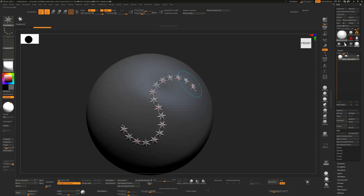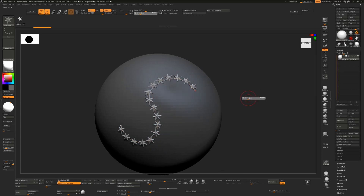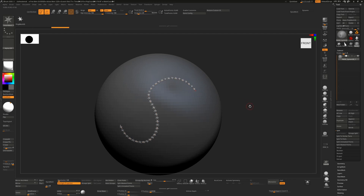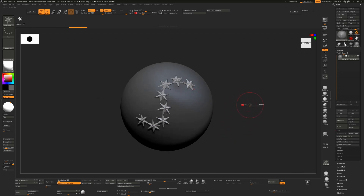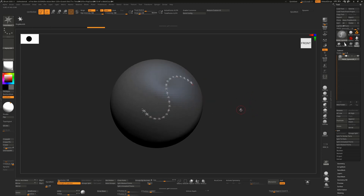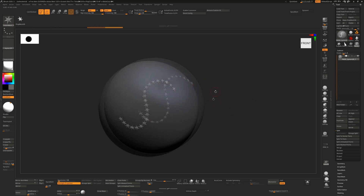With Curve Mode on, it creates a curve and places the object along it. The size of the brush determines how big the objects are on the curve. If I make the brush much smaller and click again, we get smaller stars; if I make it bigger, we get bigger stars. The number of objects placed is purely determined by the brush size.